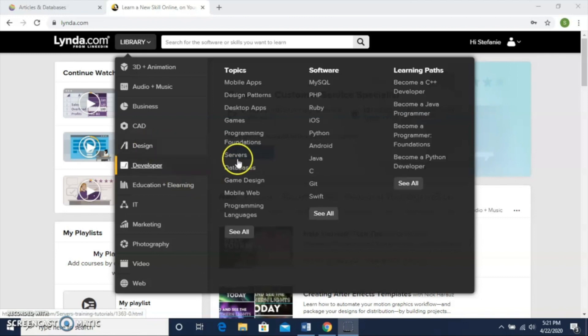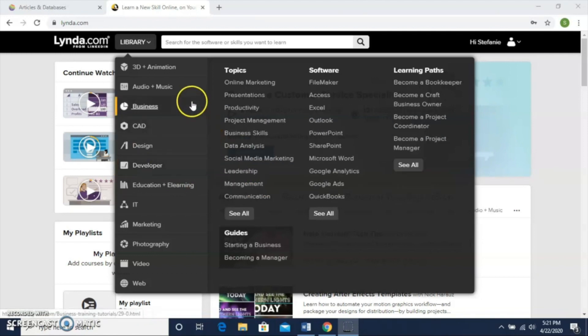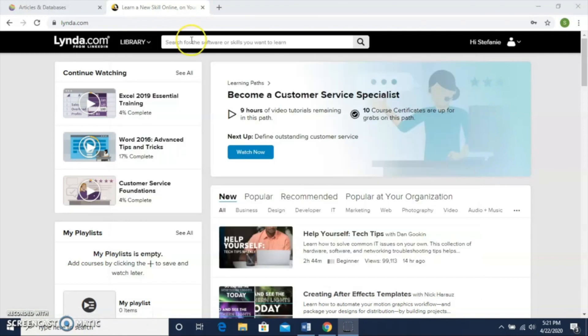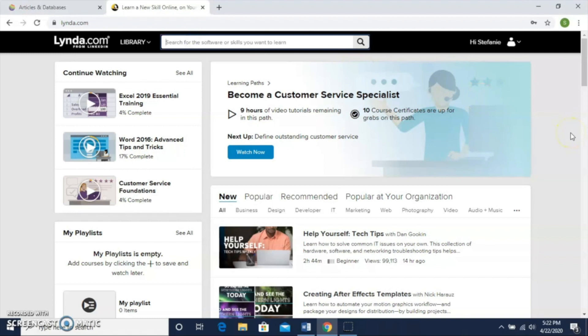Sometimes if I'm looking for something very specific, I find the library a little bit difficult, so I'll just use this search box up here. Today I'm going to look for Microsoft Excel.